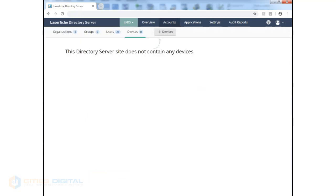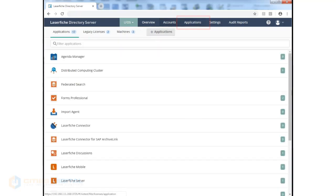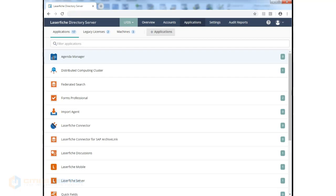Our next area to configure is applications. These would be the various applications you've purchased in your license. As we can see, this license includes all the main applications available. Yours may not show everything.